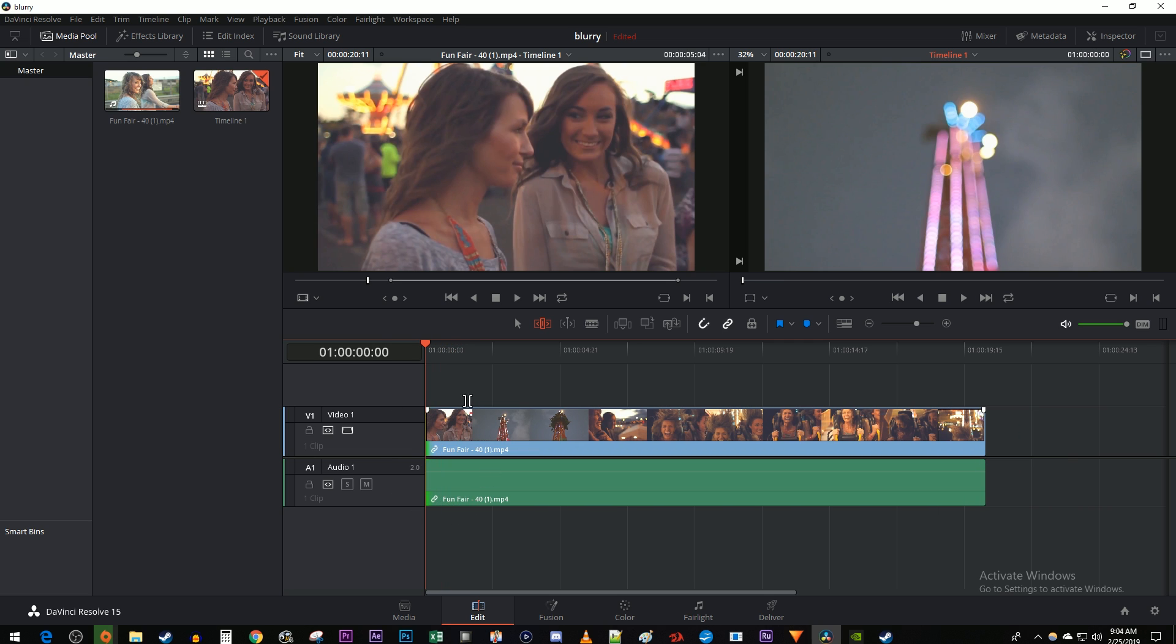Okay, and now my footage automatically shifted with the trim. You can also trim the same way at the end of your clip.